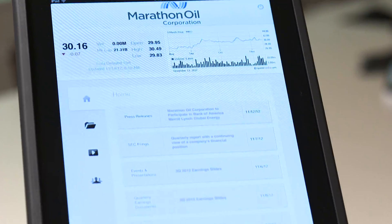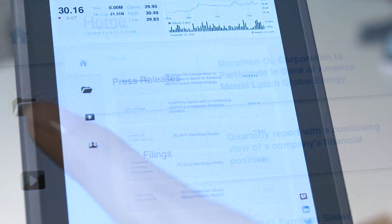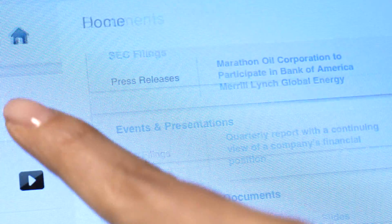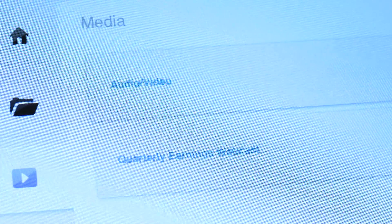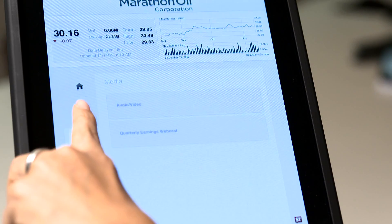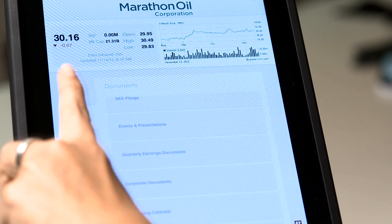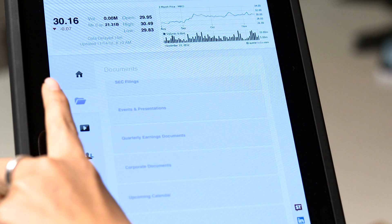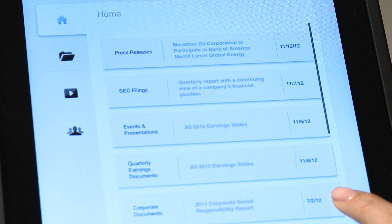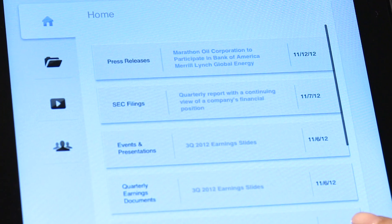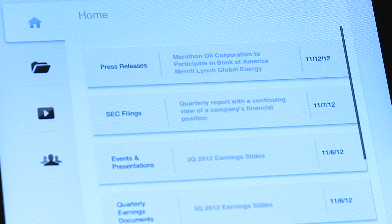In addition, the IR App is organized into documents, media, and other custom company-specific categories of information. There's also a direct feed for press releases, SEC filings, and live stock data.